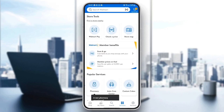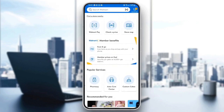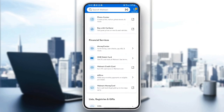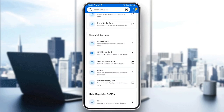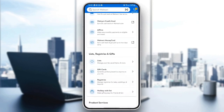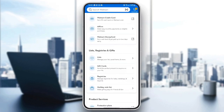So basically guys, if you go to services and scroll down a little bit right here, you're going to find the lists and registries and gifts. Right here you're going to find lists, manage your lists, saved items, and more. Gift cards — send the perfect present to anyone on your list. Registries — manage registries for babies, weddings, beyond, and holiday wish lists.